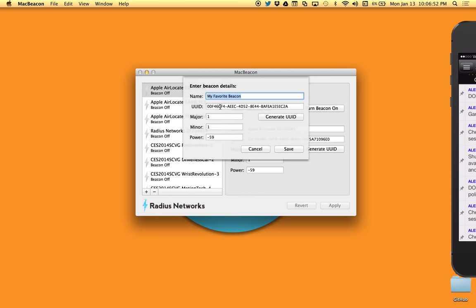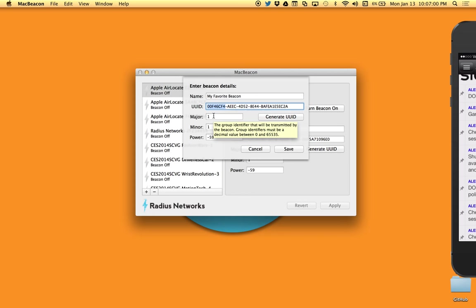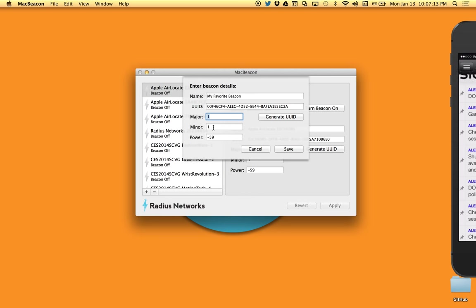The UUID is the organizational portion of that identifier. The major, you might think of as a group identifier. So you have a collection of beacons, maybe in a city or in a particular shopping mall or a sports stadium, you might identify them all as part of a group and that's what the major identifier generally is used for. Then the minor identifier is the individual component. So within this organization and within this group, the minor is which specific beacon are we talking about?